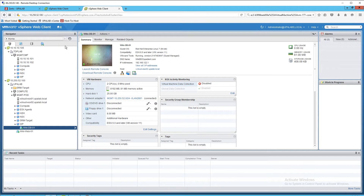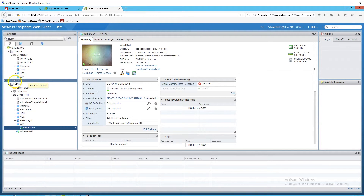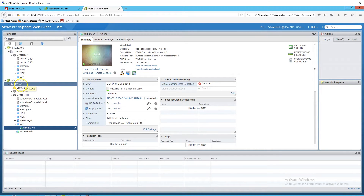Looking at the vSphere web client, you can see we have two different sites. On the top, the 10-10-10-106 says TDP, which stands for our Tide Point Lab and our Baltimore data center — this is the secondary site. Below it, the 10-250-52-100 shows the UPA lab, which is our Columbus data center, right where our trace route went to.